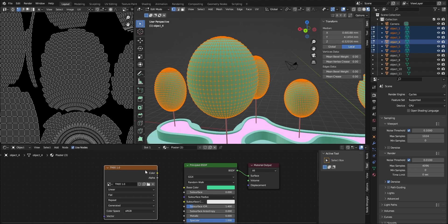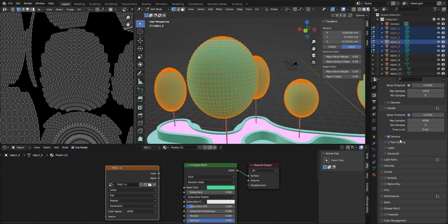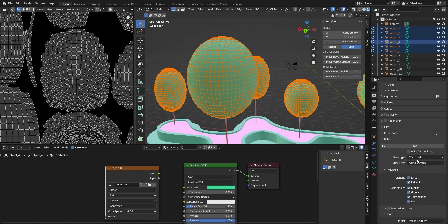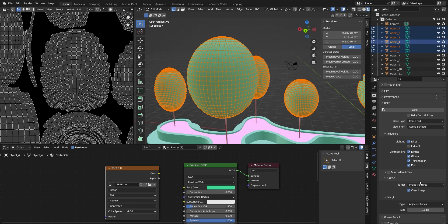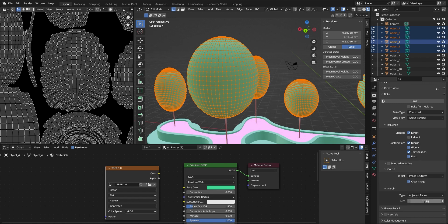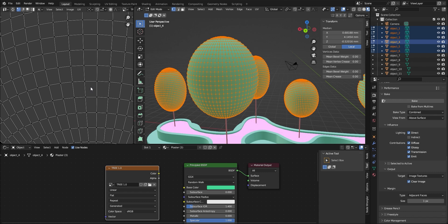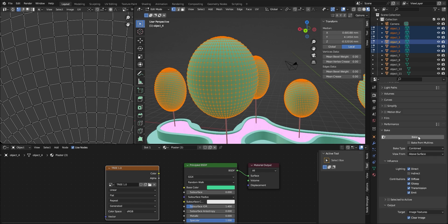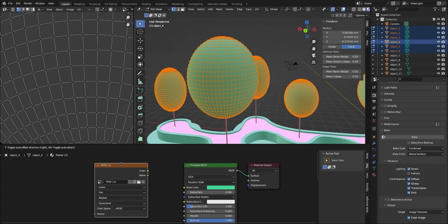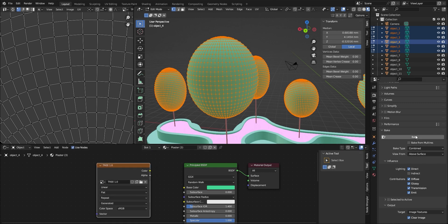Before we start baking, we need to make sure the tree 1.0 image texture node is selected. On the right side, scroll down to the Bake section. In the bake tab, choose Combined and untick Indirect — only keep the Direct lighting effect. We can also change the margin size from 16 to 1, so the effect between each surface will be minimized. Now we can start baking — make sure the image texture node is still selected, then bake.